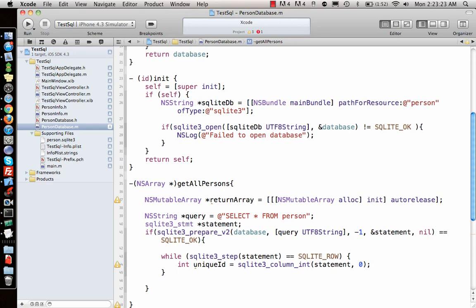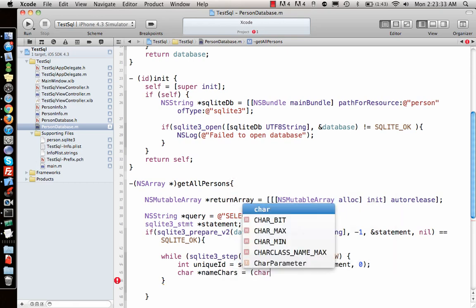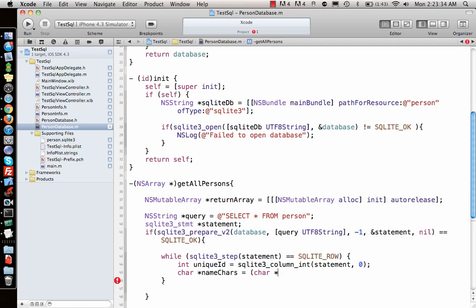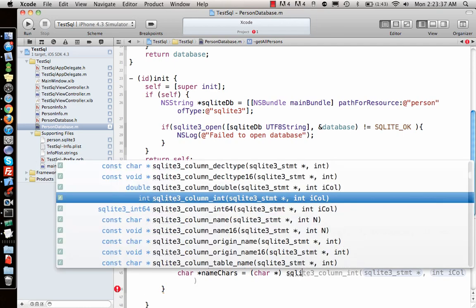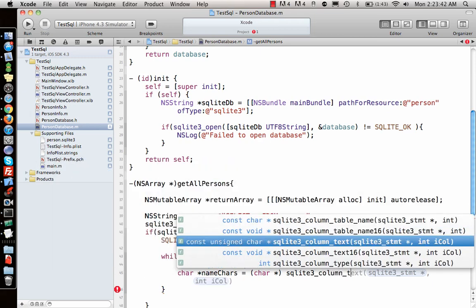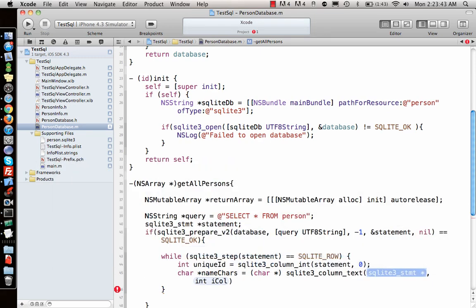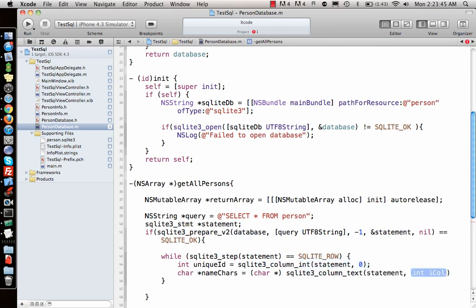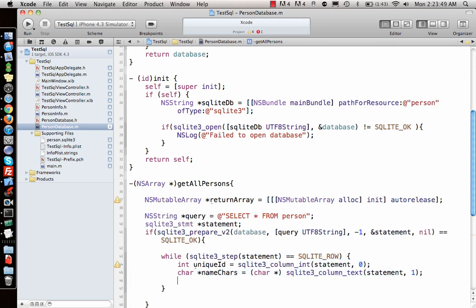Once I have that, next I need the text. The text is in the form of characters, so we have to get it in characters. Let's call it nameCharacters equal to character star sqlite3_column_text. This time it's from the statement and it's the first one. Copy this, paste it, name and the next one was address.